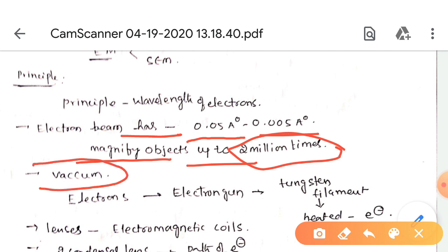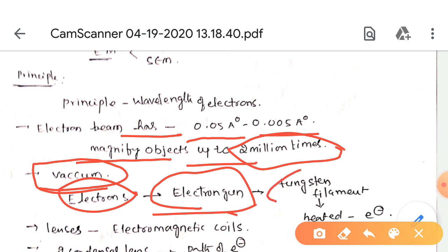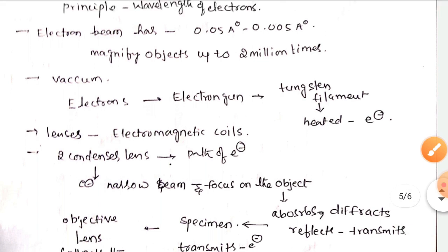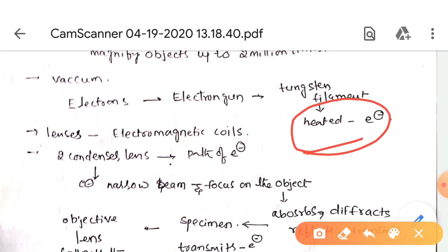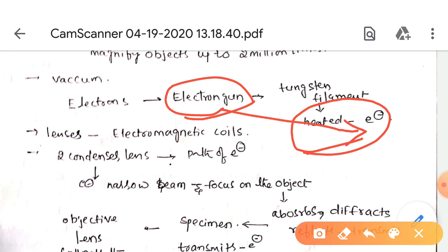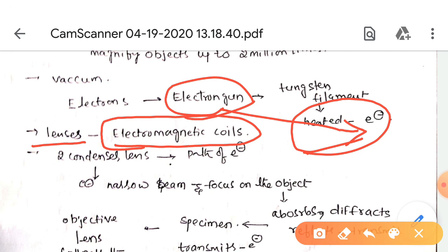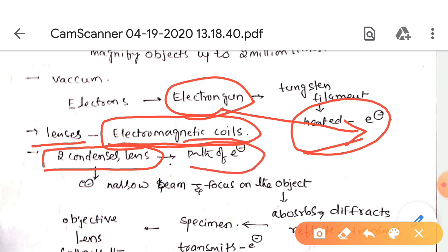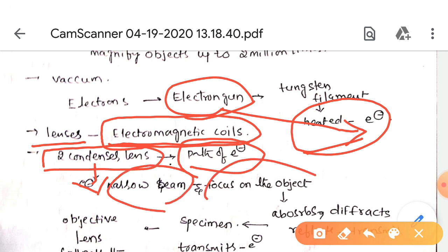The electron microscope works in a vacuum, and electrons are produced by an electron gun. This electron gun contains a tungsten filament; when heated, the electron gun releases electrons. The lenses used in electron microscopes are called electromagnetic coils. Two condenser lenses are present in the path of electrons, and their function is to turn the electrons into a narrow beam focused on the object.